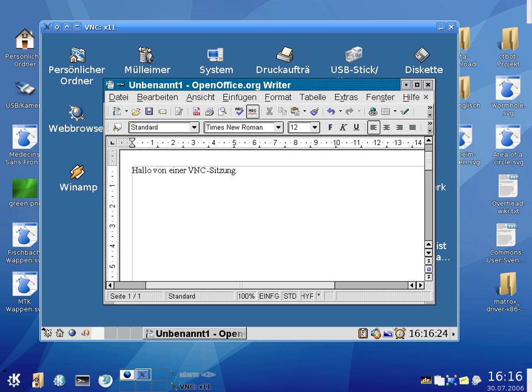The Olivetti and Oracle Research Lab at Cambridge in the UK developed VNC at a time when Olivetti and Oracle Corporation owned the lab. In 1999, AT&T acquired the lab, and in 2002 closed down the lab's research efforts.